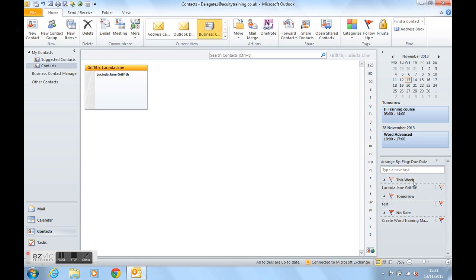This is how we can use the to-do bar in Outlook 2010. Thanks for listening.